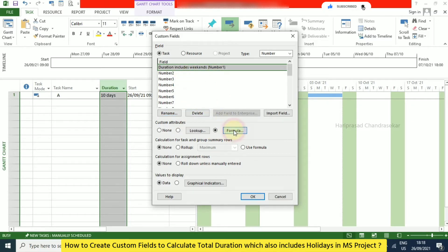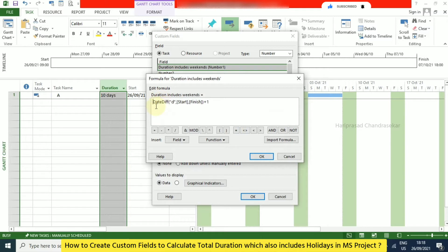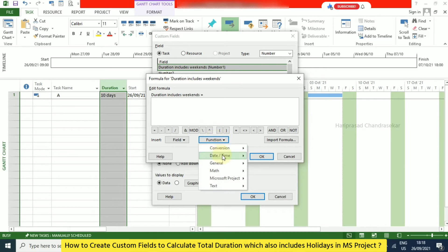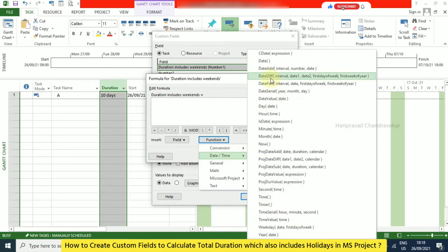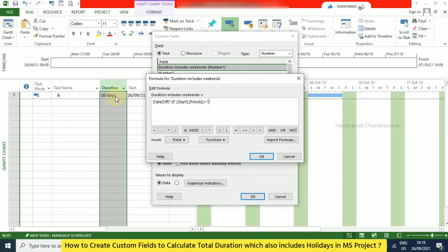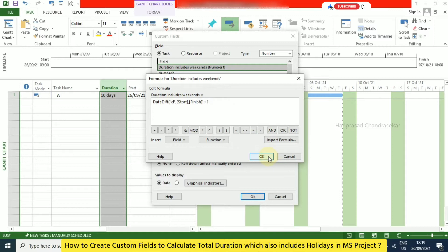Now go to Formula. There is a function called DateDiff. Click on Function, then go to Date and Time, and you will find DateDiff. DateDiff is the formula that will also include weekends. Take note of the formula and click OK.